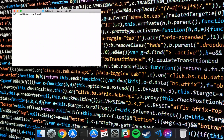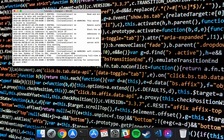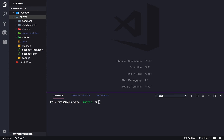Okay, make sure we start our Mongo server, so mongod. There we go. And we're back. Server, cd server. Now we're in the correct directory.